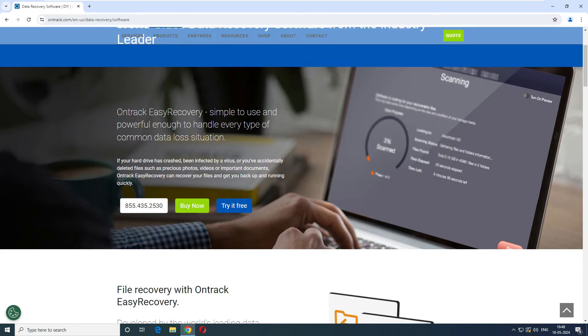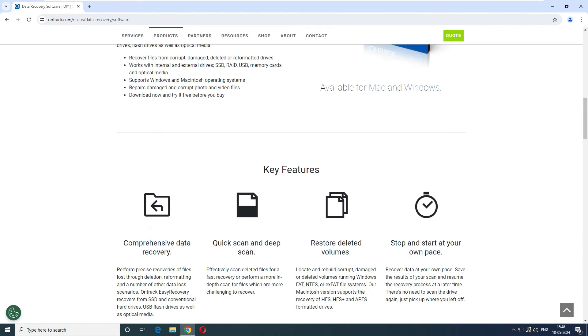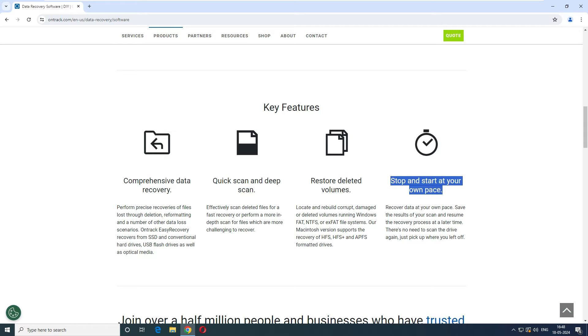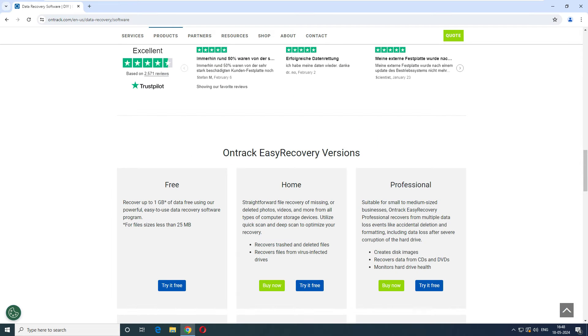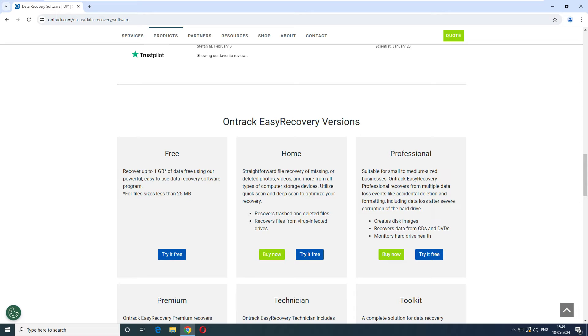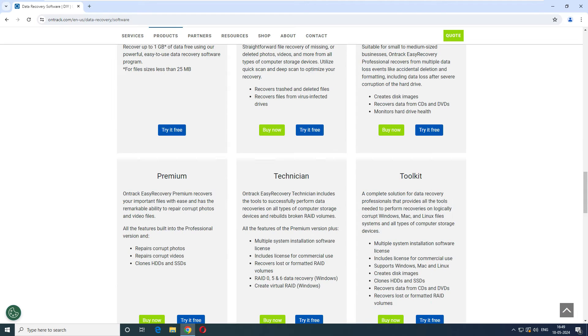When you come here it says the key features are comprehensive data recovery, quick scan and deep scan, restore deleted volumes, and stop and start at your own pace. If you want to schedule the scanning you can. It says this is for free and you can recover 1 GB of data using the free version, one file could be 25 MB. This is for free, this is for home, and this is for professional.